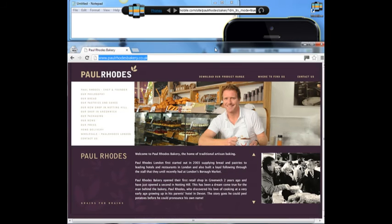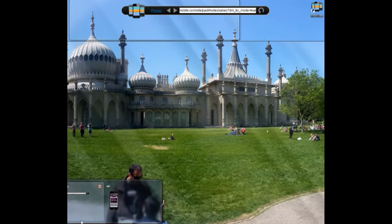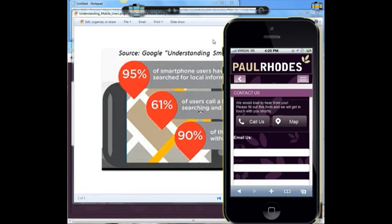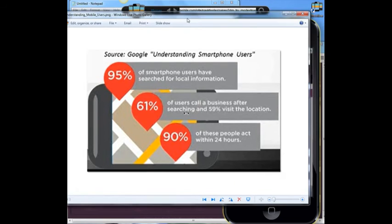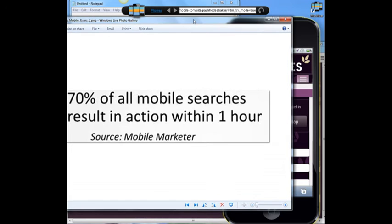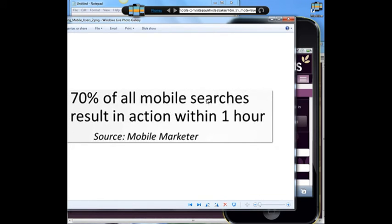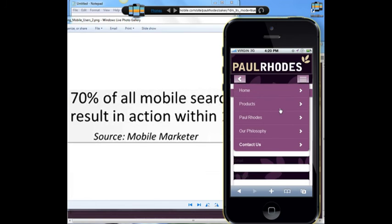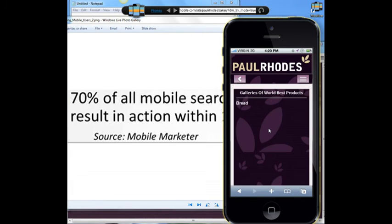You might be thinking, 'What's in this for me?' Let me show you one more thing. Remember I said 90% of those who get engaged with a mobile-optimized website actually do something within 24 hours — that's 90 out of every 100 people. And in partnership with that, 70% of those users do something within one hour. Anyone looking for a bakery in London who comes to Paul Rhodes is hungry — they want to buy something to eat. So what does that mean for you? It means more sales.